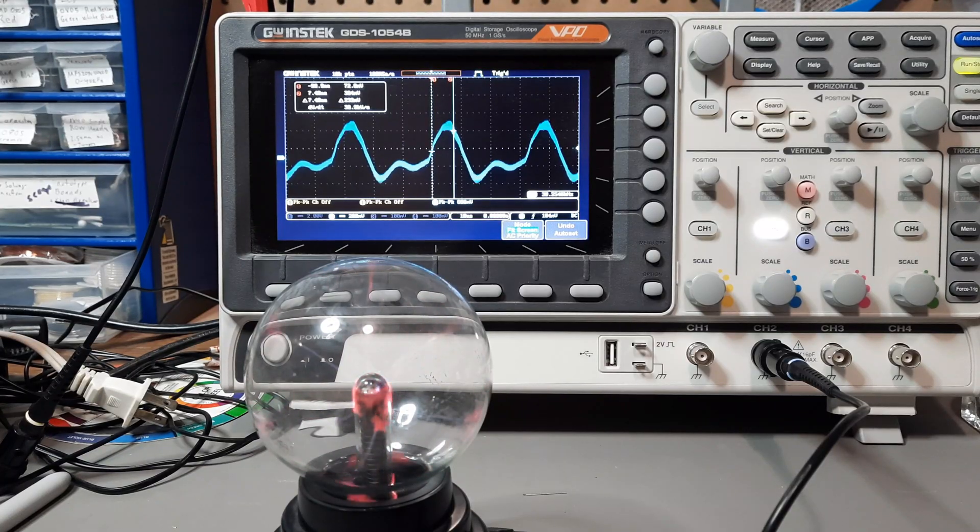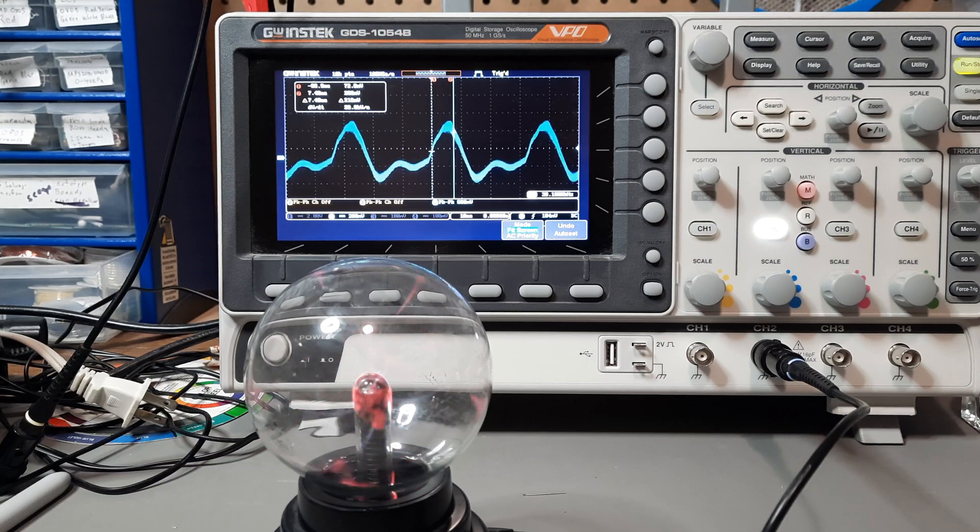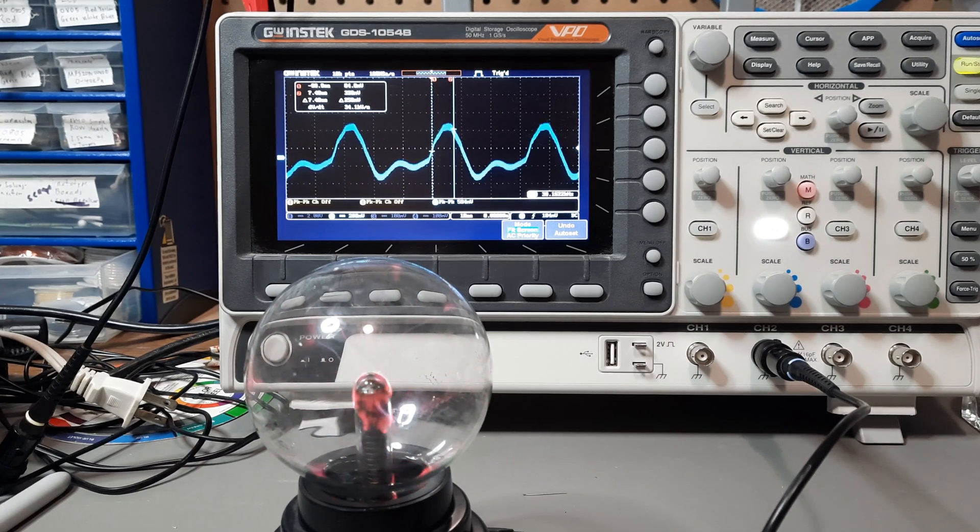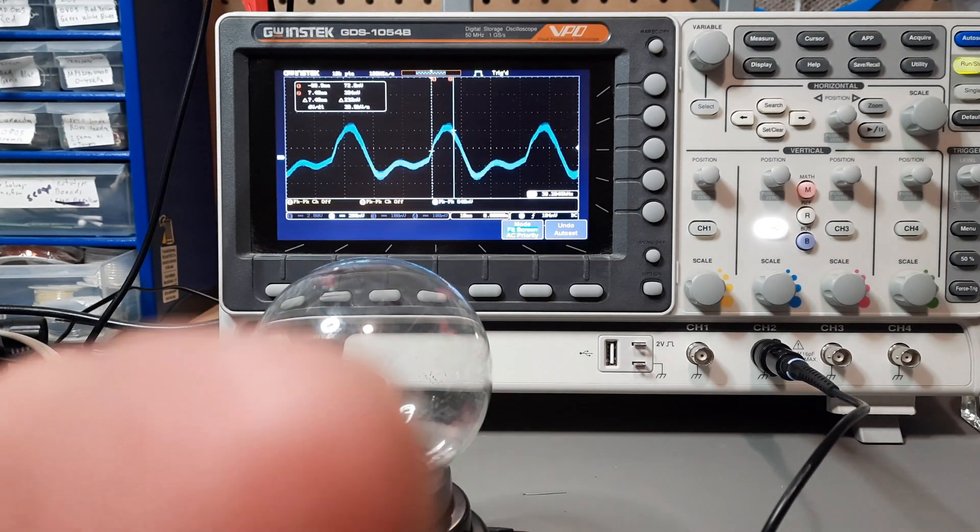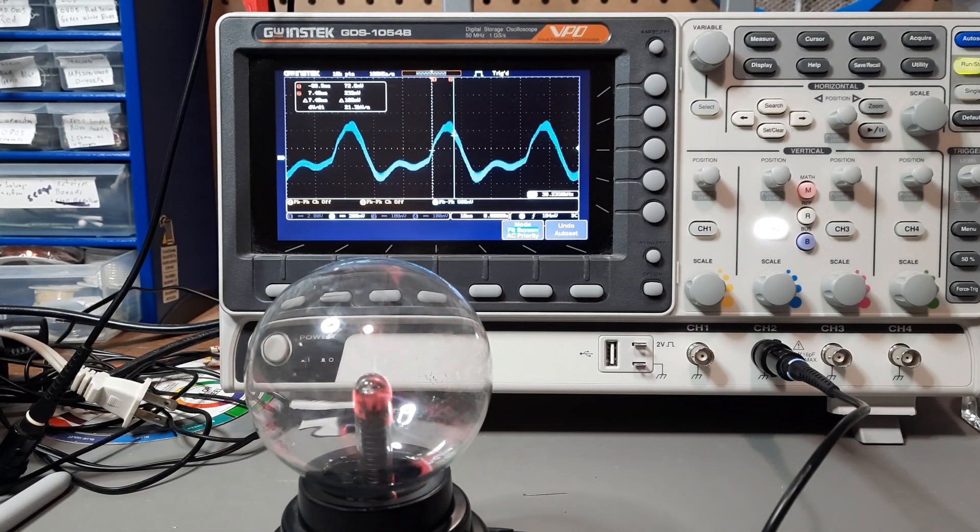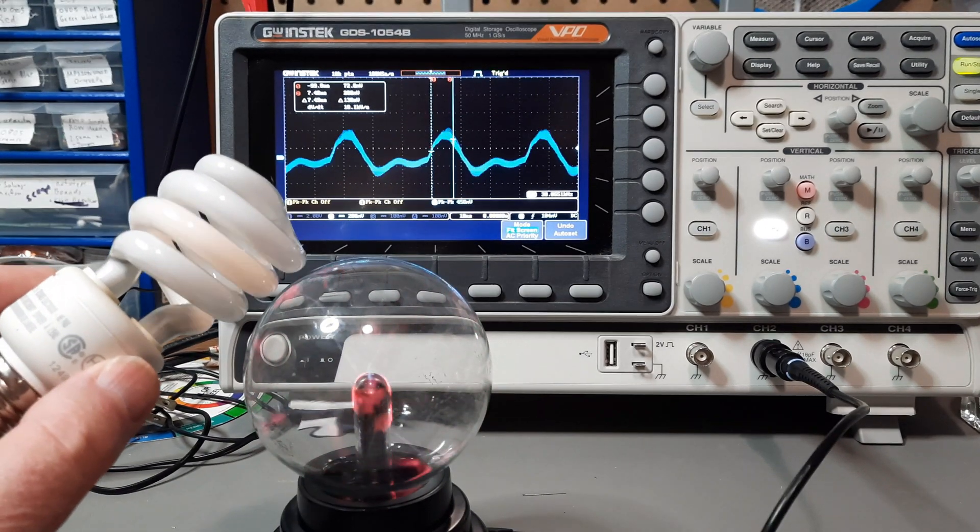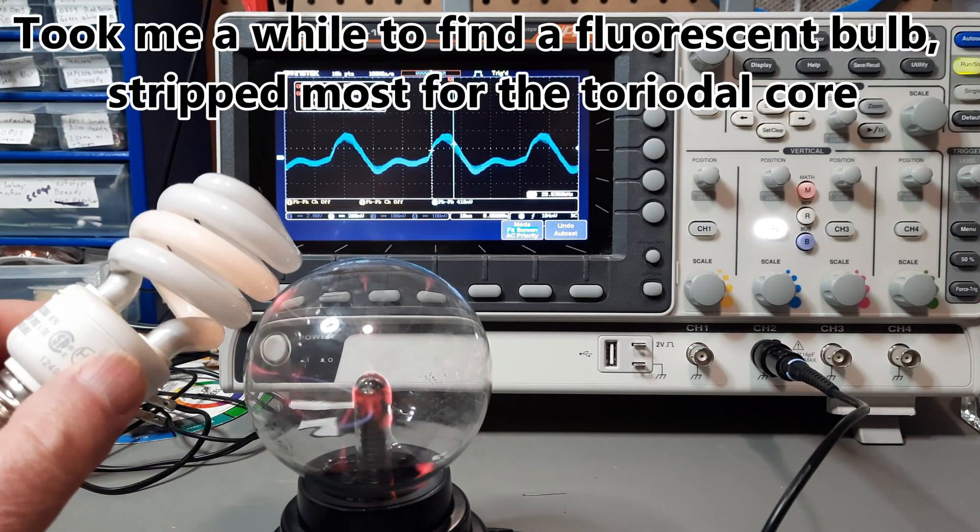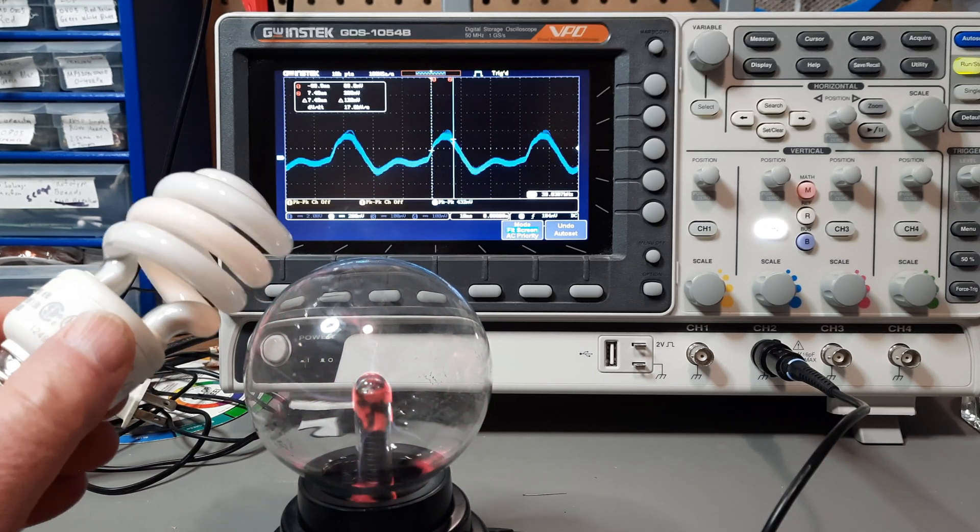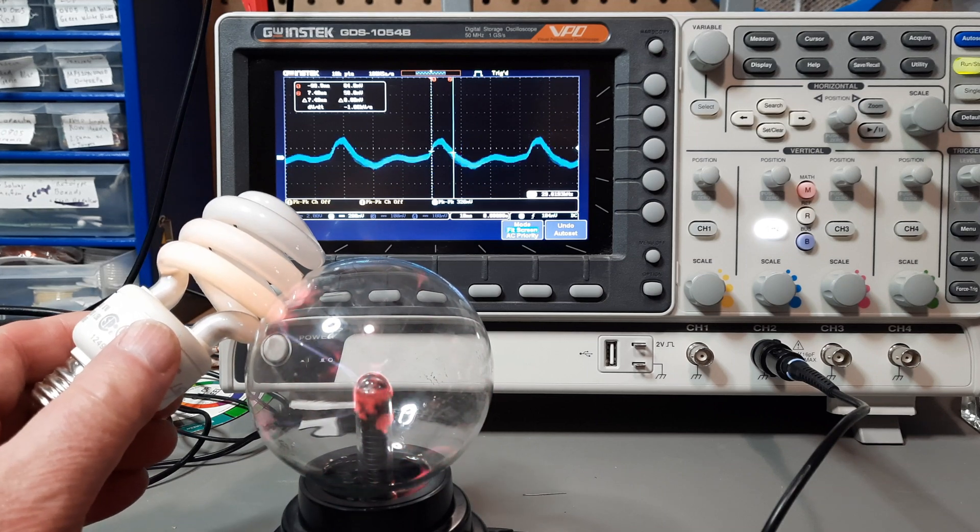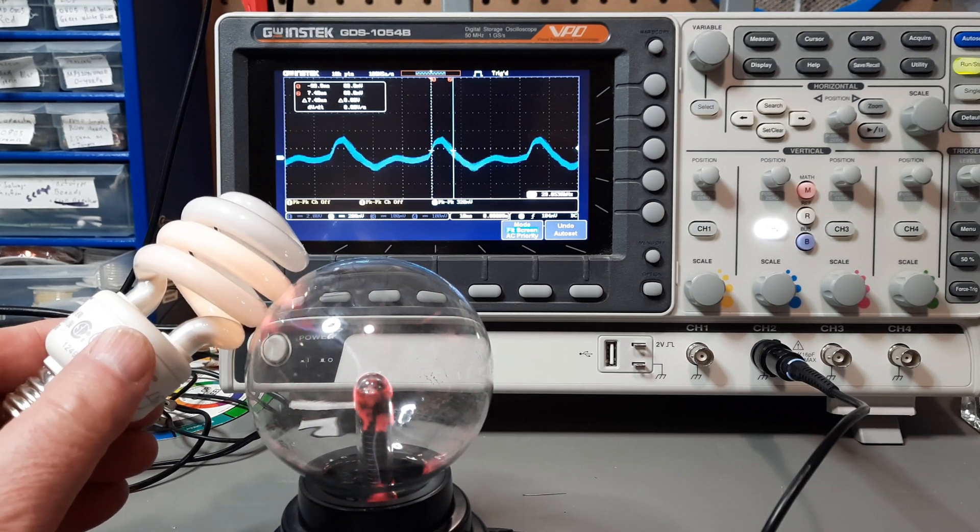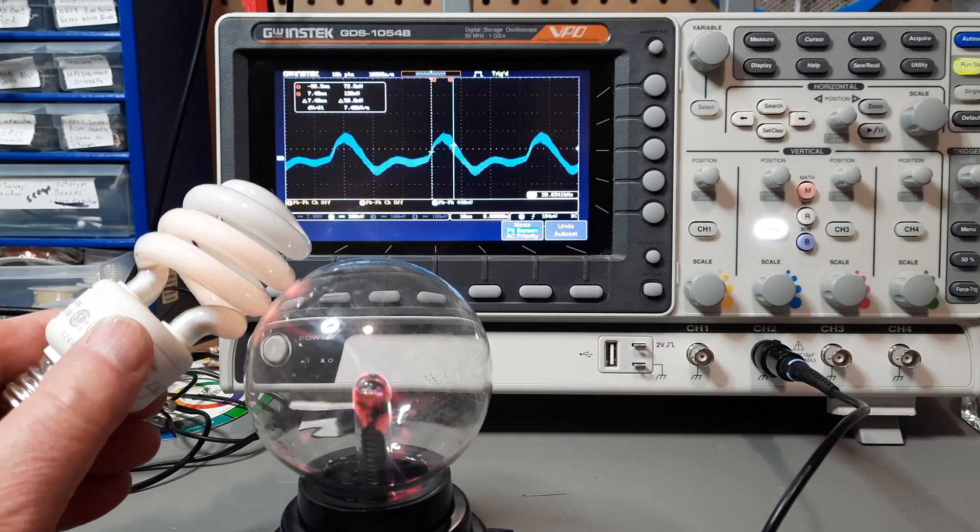I'm kind of being very careful with this because I got my poor phone too close to the big globe once and it reset. So that gives you an idea of the amount of noise it's putting off. So here's with a fluorescent bulb. I definitely wouldn't want to have that near very sensitive equipment.